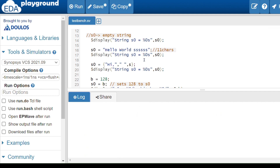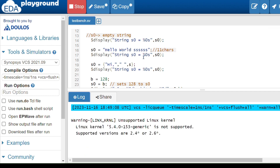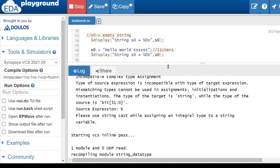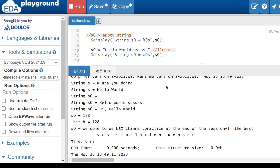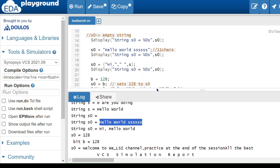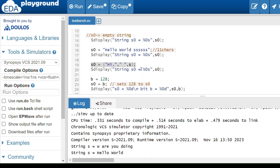Now I'll run the code with a string longer than 15 characters. As you can see, there is no truncation — SystemVerilog will take any number of characters.